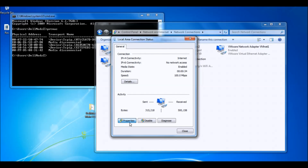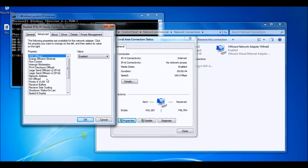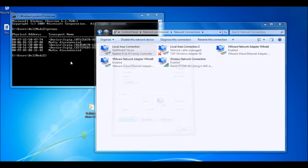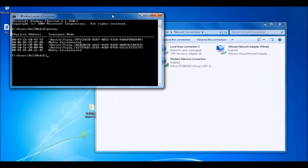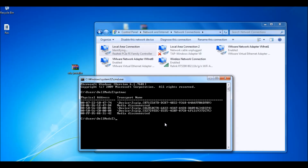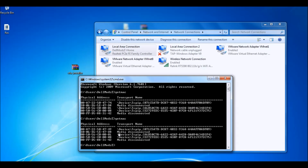I'm just going to redo it again to show you guys that it does change, so you guys don't think it's fake or whatever. Advanced — I'm just going to change the last two digits. Wait for it to do that again, and then type 'getmac'. Remember the old one right there — and there we go. See, it changed.